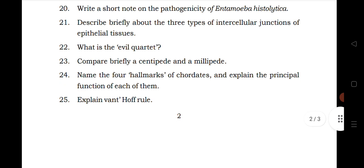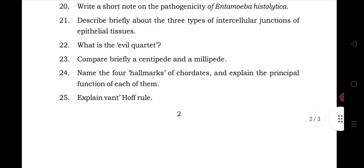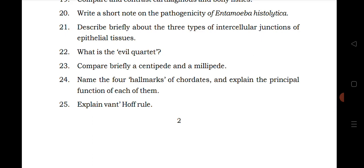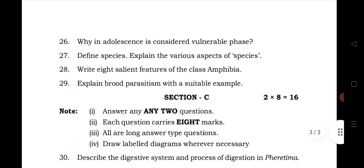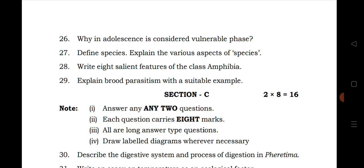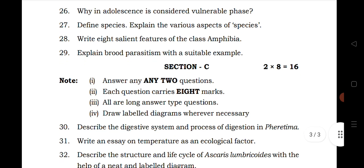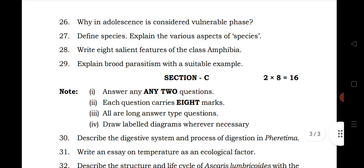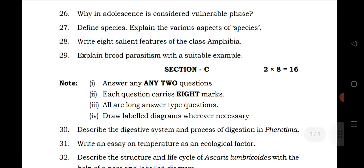Twenty second is from diversity in living world. Twenty third question is from animal diversity 1. Twenty fourth is from animal diversity 2. Twenty fifth question is from ecology and environment. Twenty sixth question is from biology in human welfare. Twenty seven is from diversity in living world. Twenty eight is from animal diversity 2. Twenty nine question is from ecology and environment.